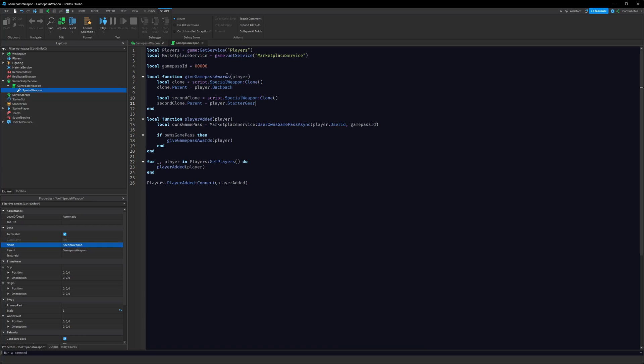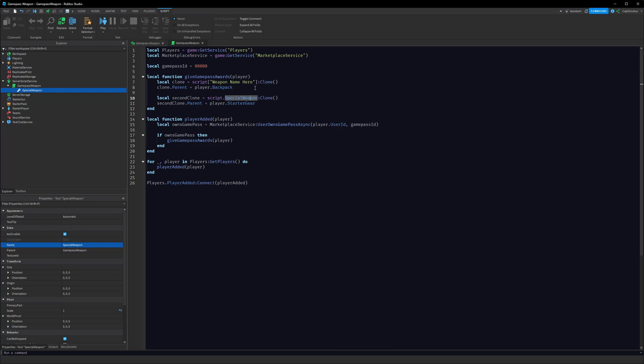Now SpecialWeapon is whatever weapon name yours is, so if it's an AK-47 you can make it AK-47. If you have a weapon name with spaces, you have to do something slightly different. Rather than doing script.WeaponName, you have to do script["WeaponName"] in square brackets. And that's how you can get weapons that have spaces in the name. But we don't have that in this case, so I'm just going to revert that.